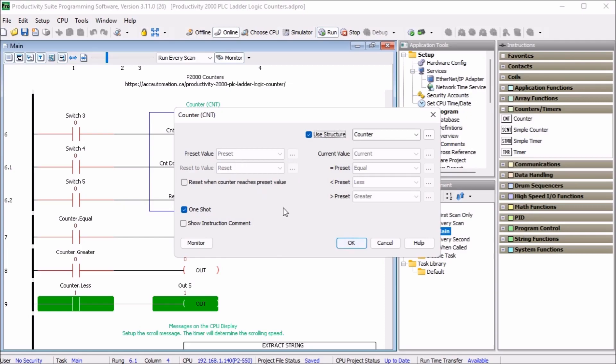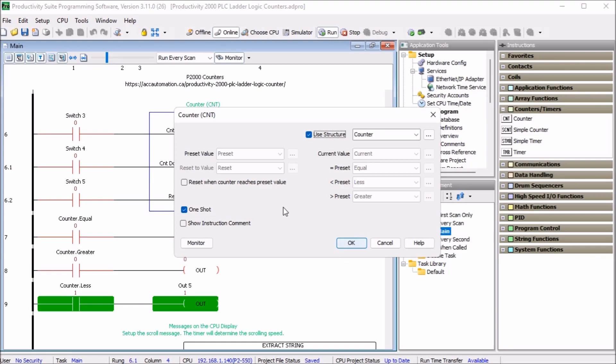We have a counter current, which is 32 bit integer. We have a counter equal, which is boolean. We have counter greater, another boolean and a counter less, which is boolean. And we have a counter preset, which is 32 bit integer. And we have a counter reset, which is 32 bit integer. So we can actually put in a reset value into our counter. So we can reset back to a larger value. So you can see that we can use this as a down counter and up counter or any type of application we want we can use with this instruction.